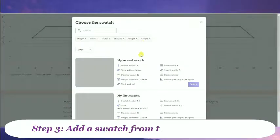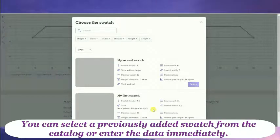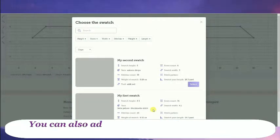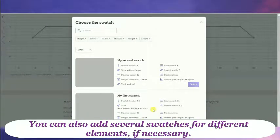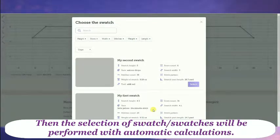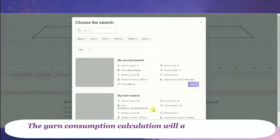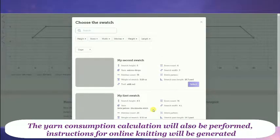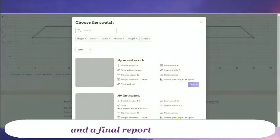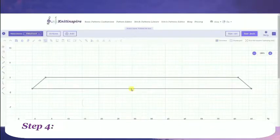Step 3: Add a swatch to the project. You can select a previously added swatch from the catalog or enter the data immediately. You can also add several swatches for different elements if necessary. The selection of swatches will be performed with automatic calculations. All elements of the pattern will be presented in stitches and rows. The yarn consumption calculation will also be performed. Instructions for online knitting will be generated and a final report will be created. Click the Save button at the end.